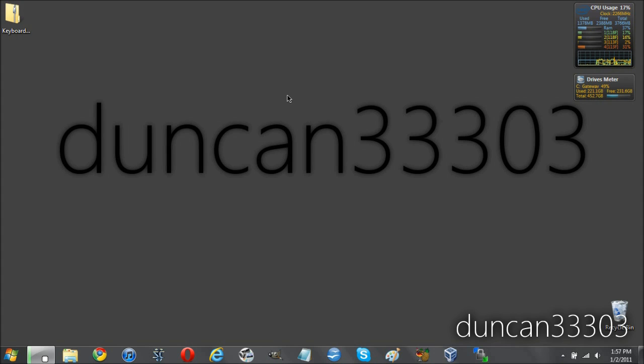Hey guys, so today I'm here with a very quick tutorial showing you how to disable Caps Lock on your Windows Vista or Windows 7 machine.